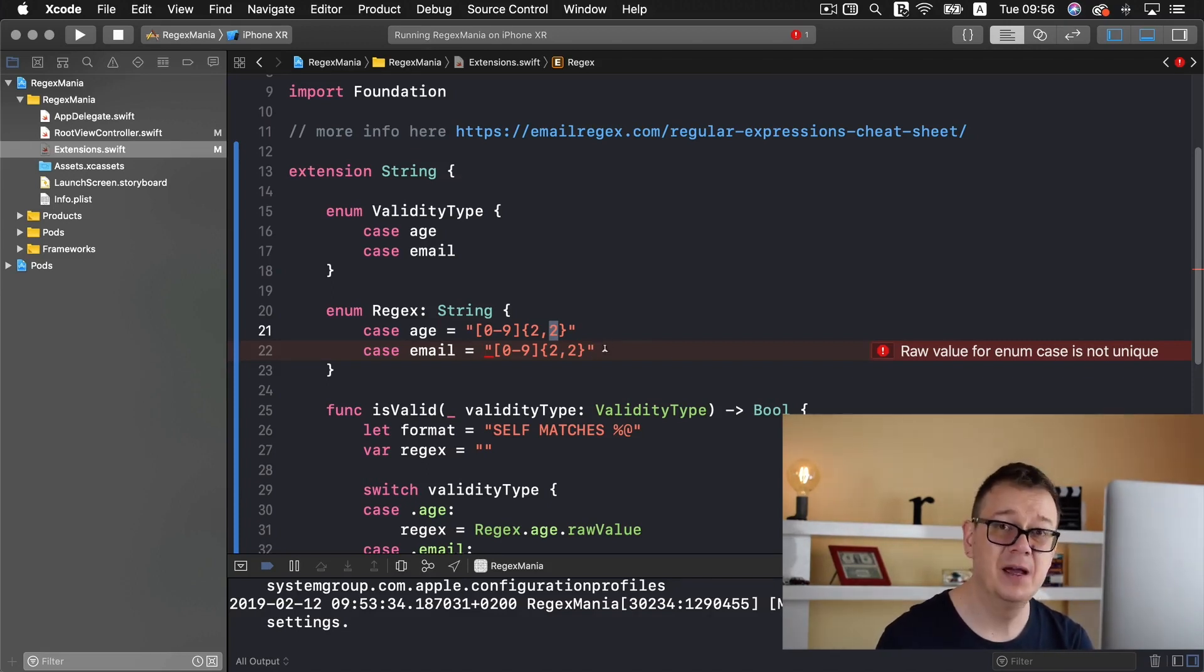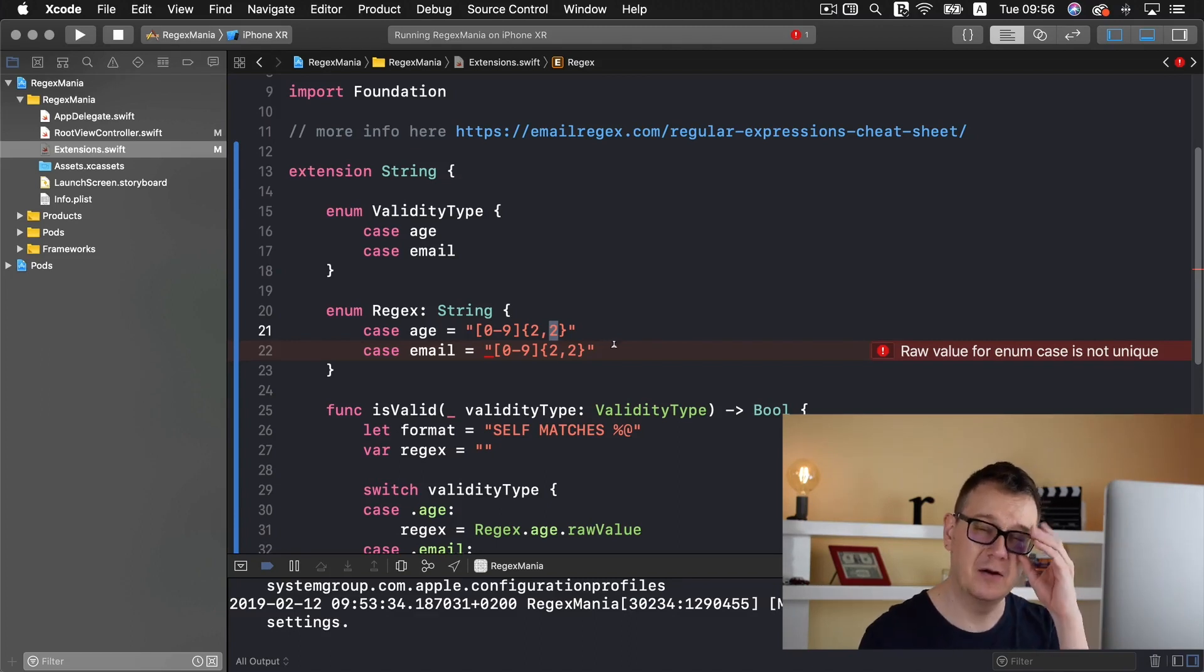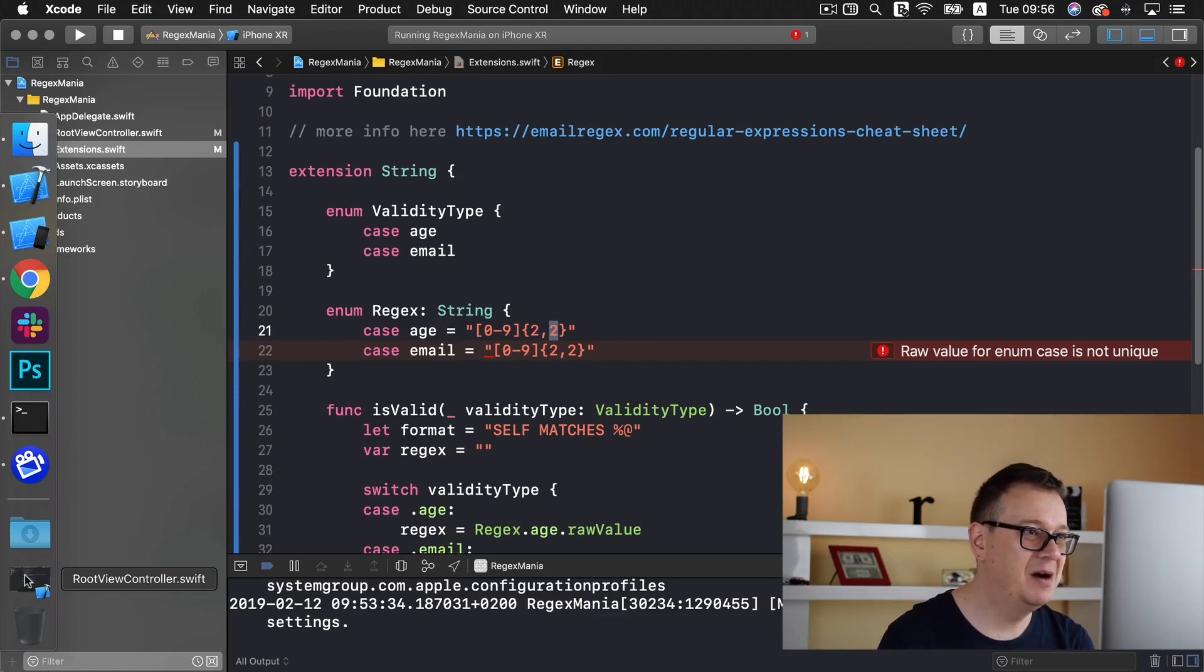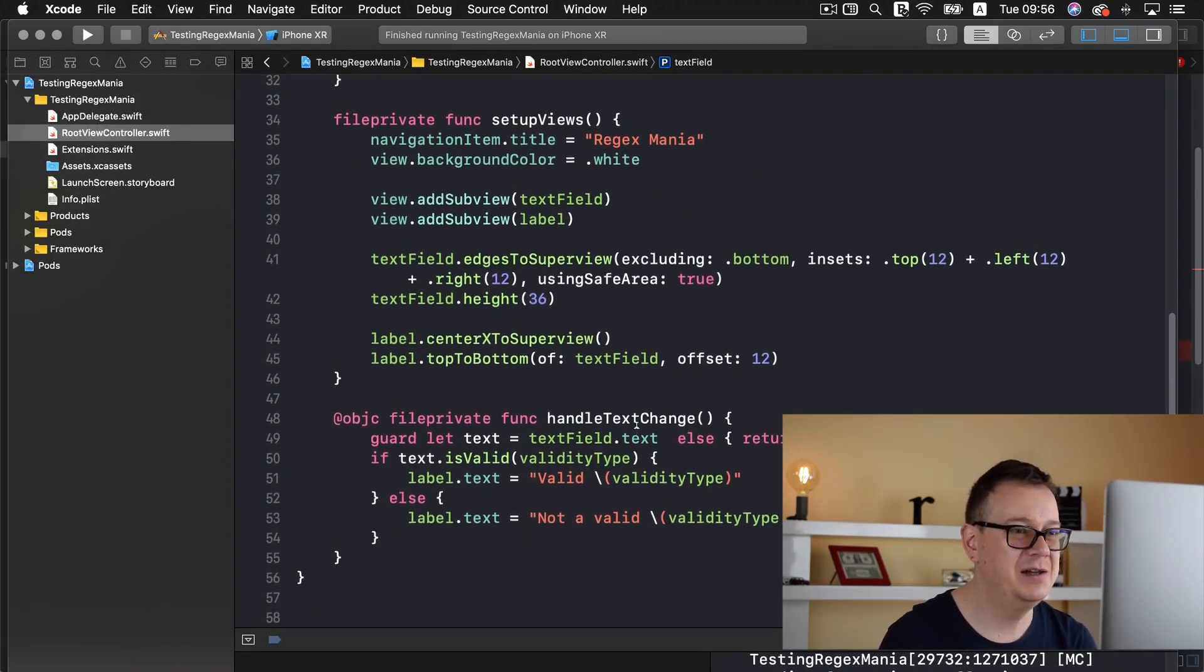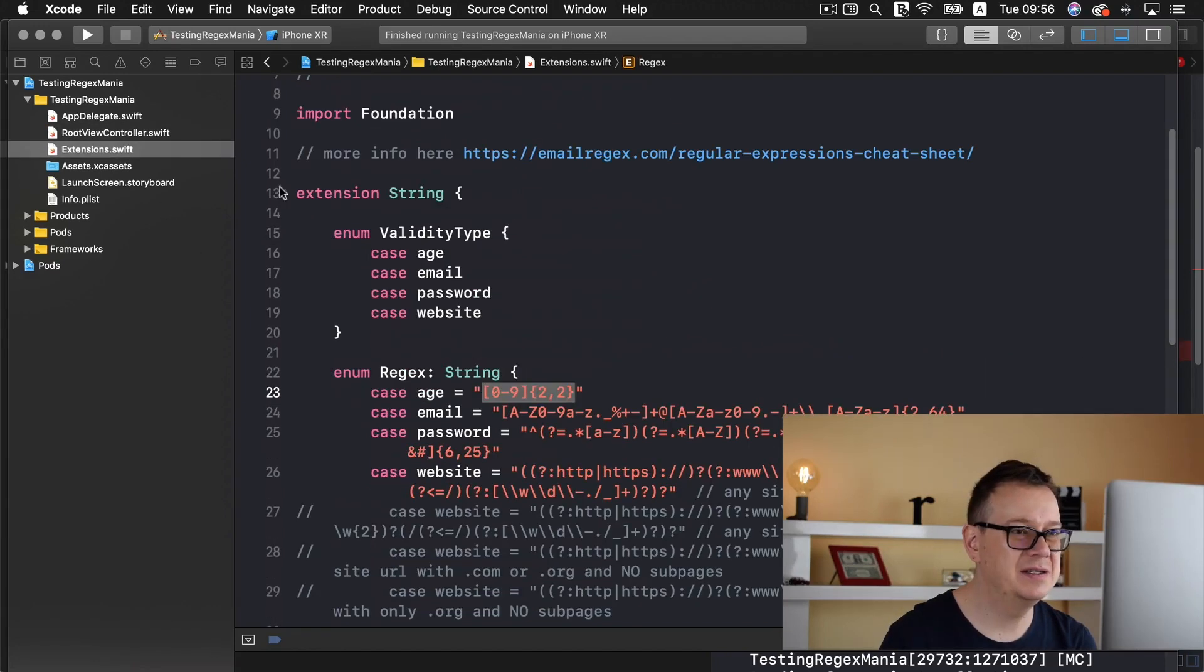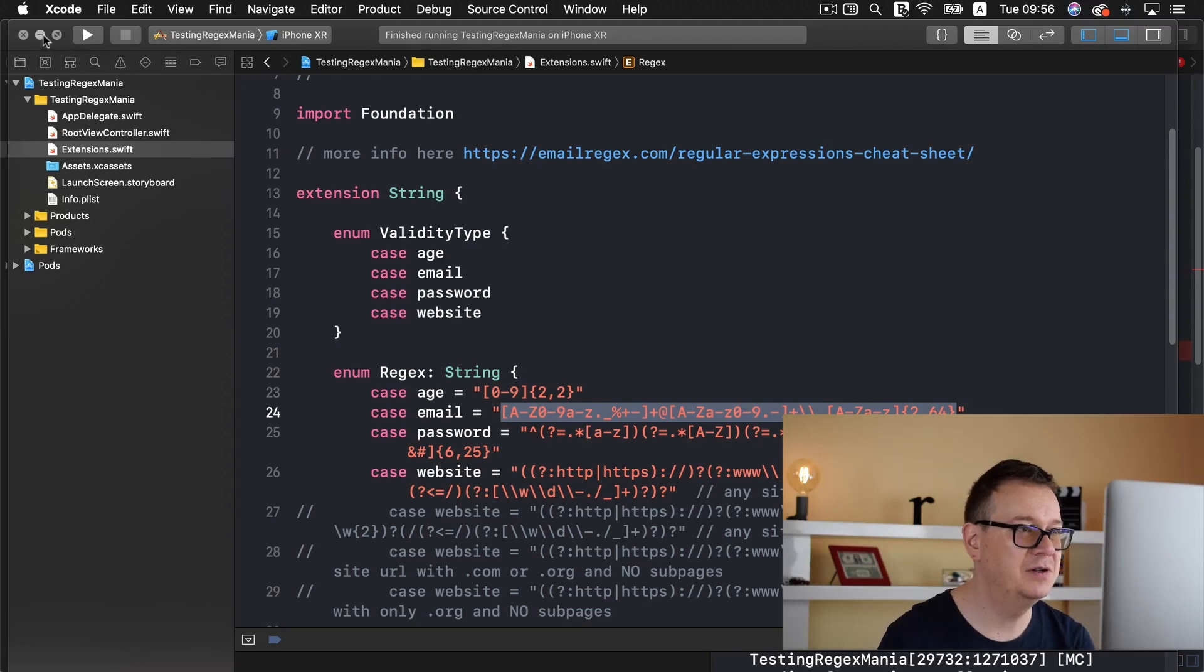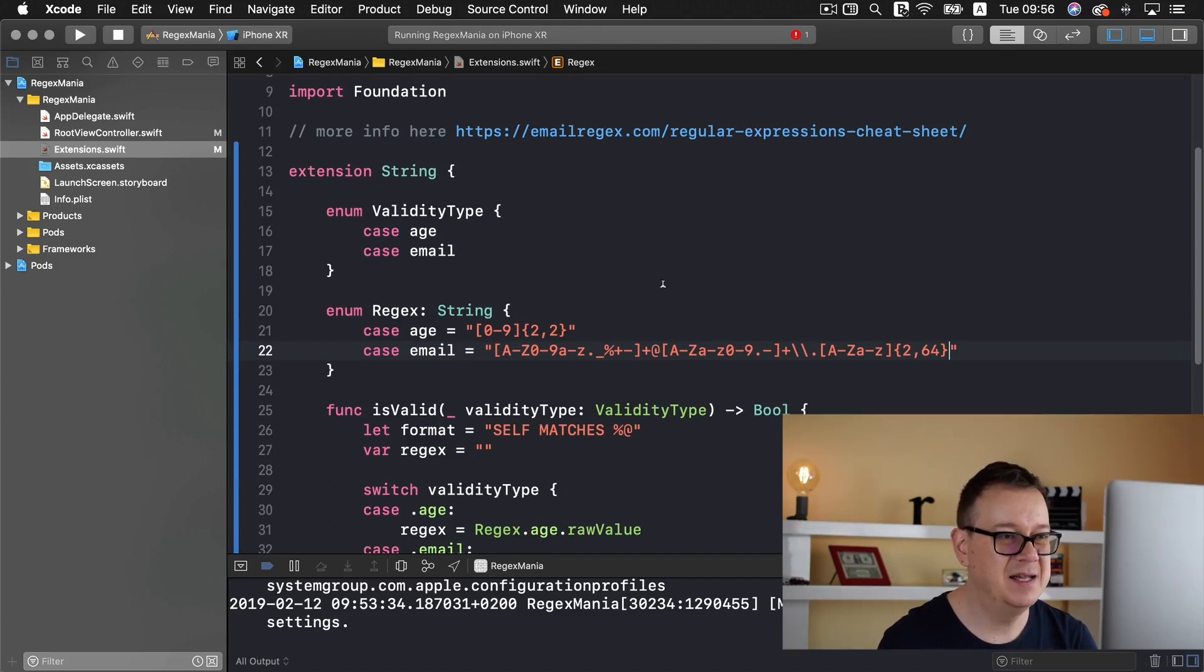Now this could be changed if you wanted to. Now for the email we need another type of regex and it's quite complicated to type this out. So I will just grab it from my testing project here and let's go to extensions and I will grab it from the email.